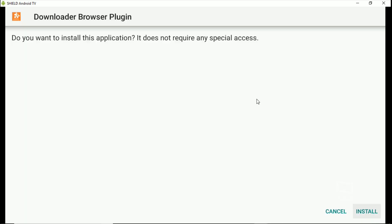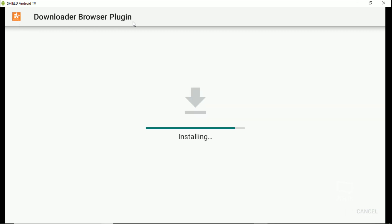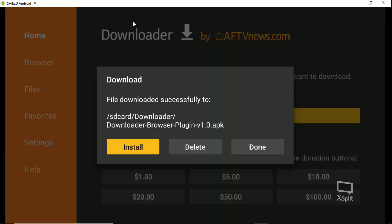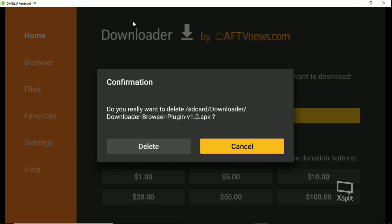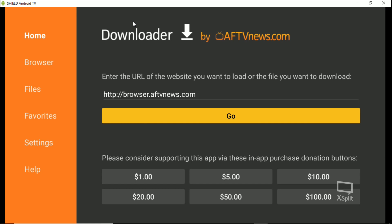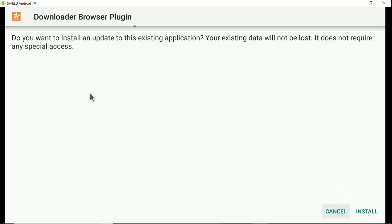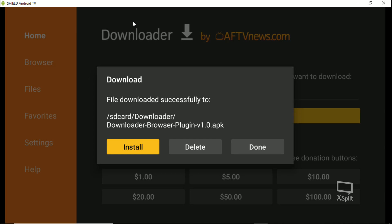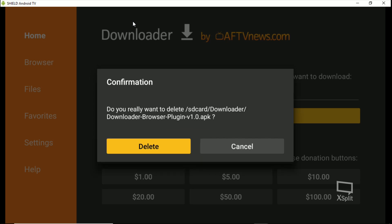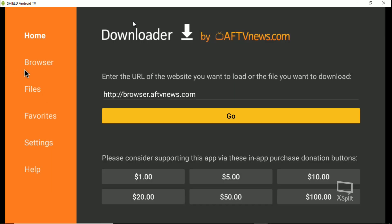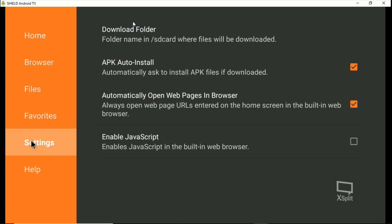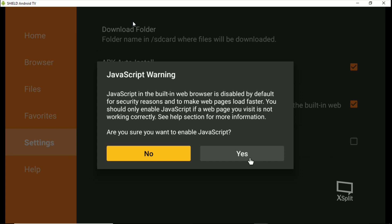Now we're going to install this Downloader browser plug-in — hit install, hit done. Now you're going to delete that download. Now when we go over here to settings, we have 'Enable JavaScript' — enable that, click yes.